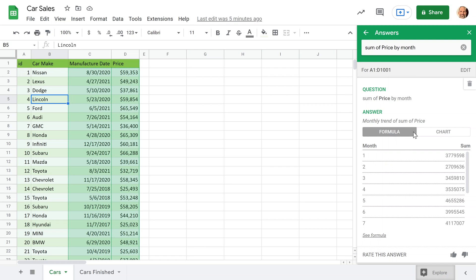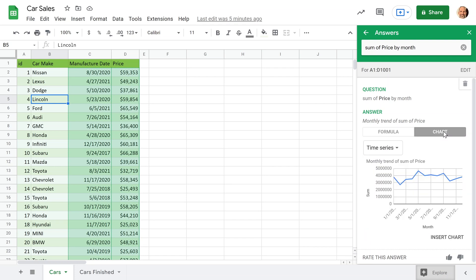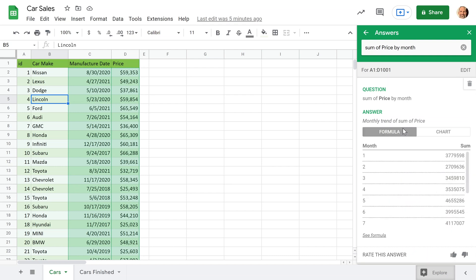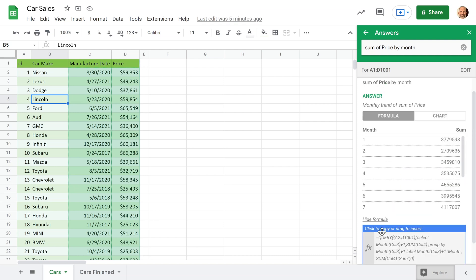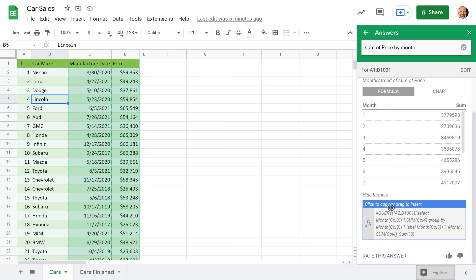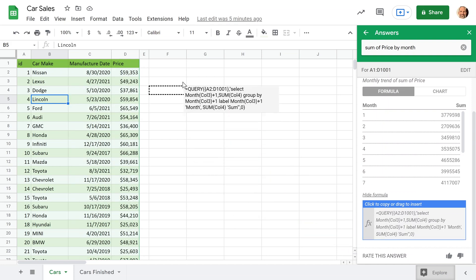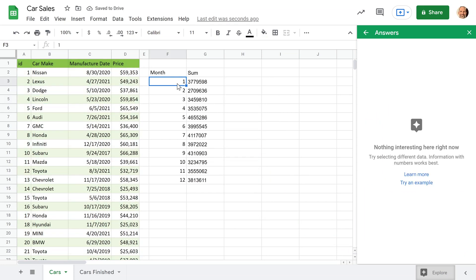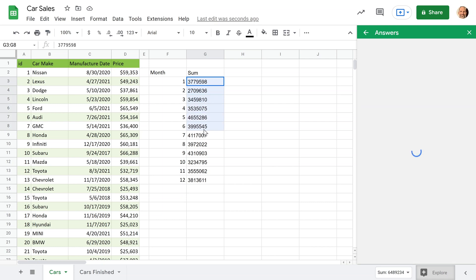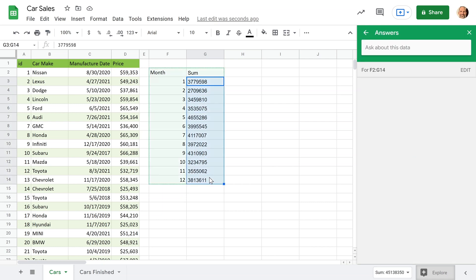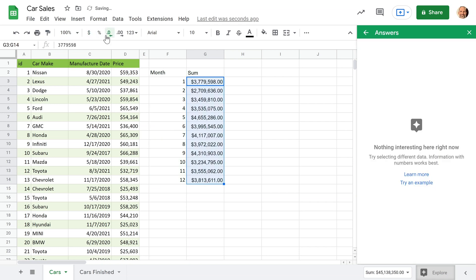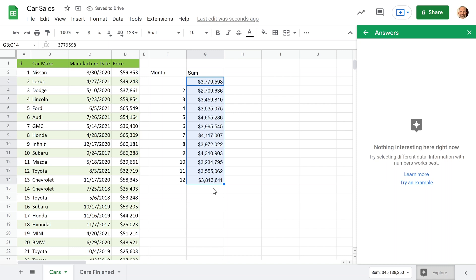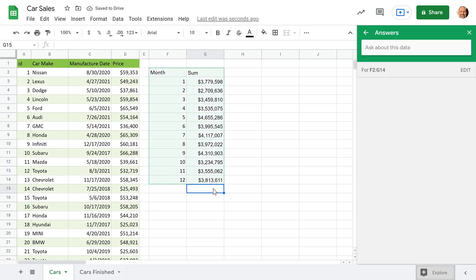Sum of, and then I'll use the word price because that corresponds to this header. So it'll know that I want the dollar amount. So I'll say sum of price and then by month. So sheets is aware that there's one column in here that's full of dates. So if I use the word month, sheets knows that I'm operating on dates. And I hit the enter key. It does a little bit of thinking and actually does return the right answer. So you can get this in a formula or a chart. We want a formula for what we're doing. So we will left click on show formula and we'll drag this into our sheet.